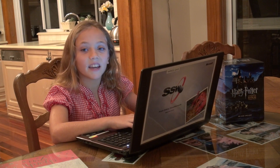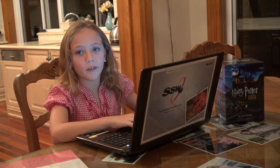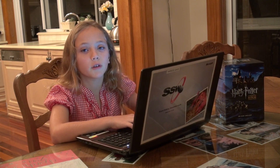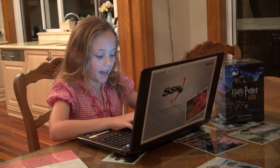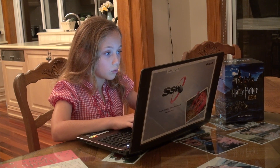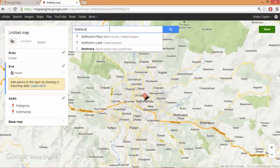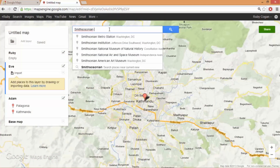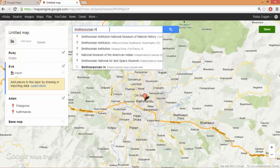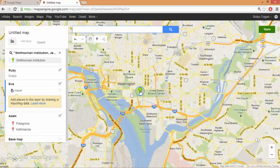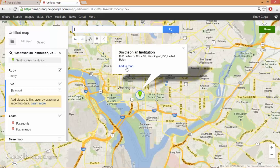My sister likes aviation and I know one she told me she wants to go to — the Smithsonian Institution. So I'll find that. Smithsonian Institution, Washington. I'll click on the green bar and go add to map.